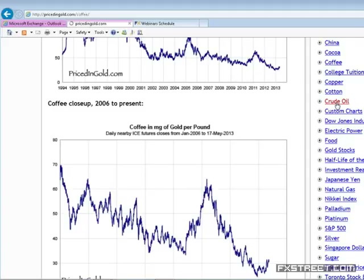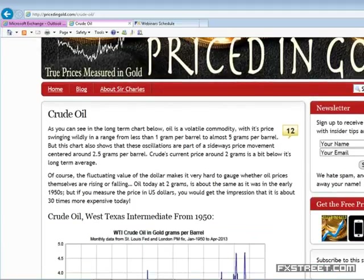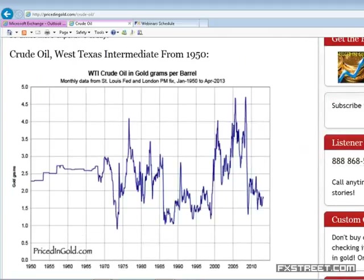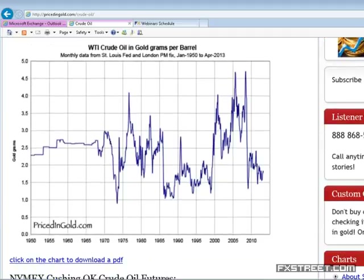Here's one that may surprise you — crude oil. This is what crude oil looks like priced in grams of gold, going back to 1950. This is West Texas Intermediate crude oil priced in grams of gold per barrel. In the 1950s and 60s it took approximately 2.5 grams of gold to purchase one barrel of oil. These are two very volatile assets. Note that a barrel of oil has not changed in its specific amount of BTUs of energy, and gold is an inert element.